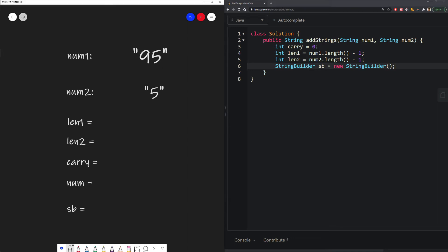So the first thing we did was we define carry, which is our carryover, pretty self-explanatory. We start at 0, because we don't have any carryovers yet.